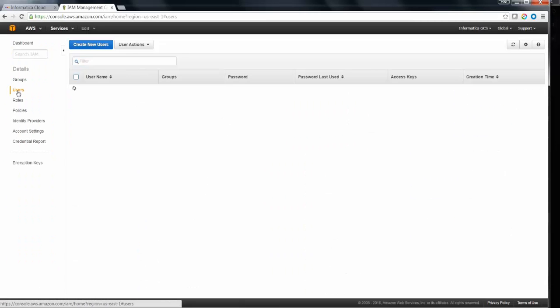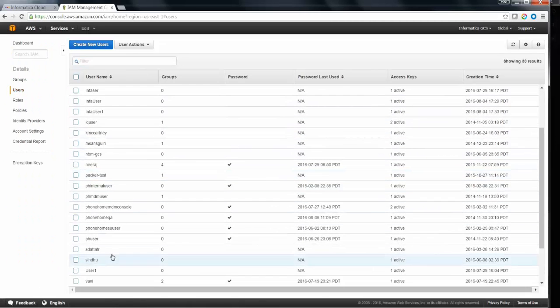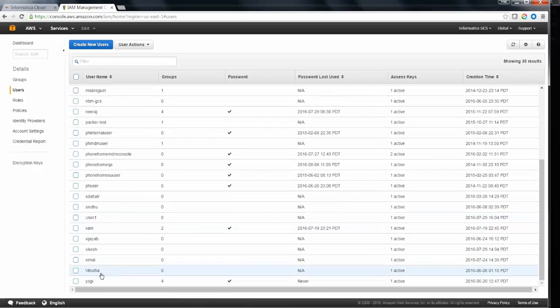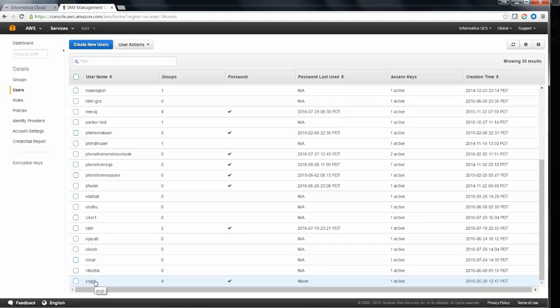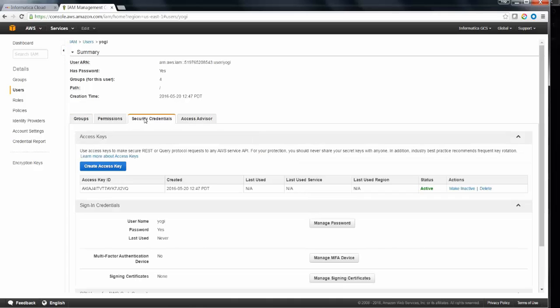Click on the Users. Try to choose the user which you'd like to use in order to create a successful connection. If you don't have a user, you might need to create one.